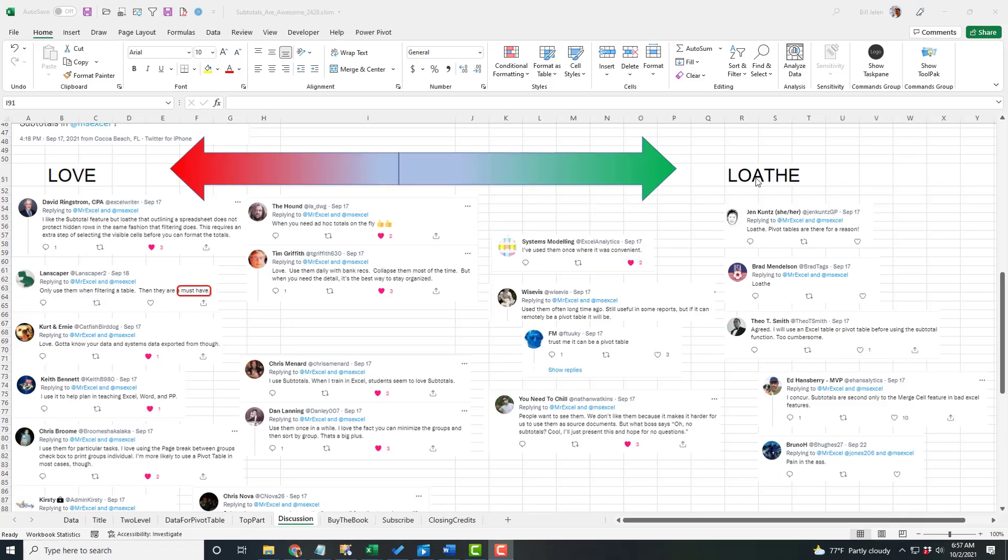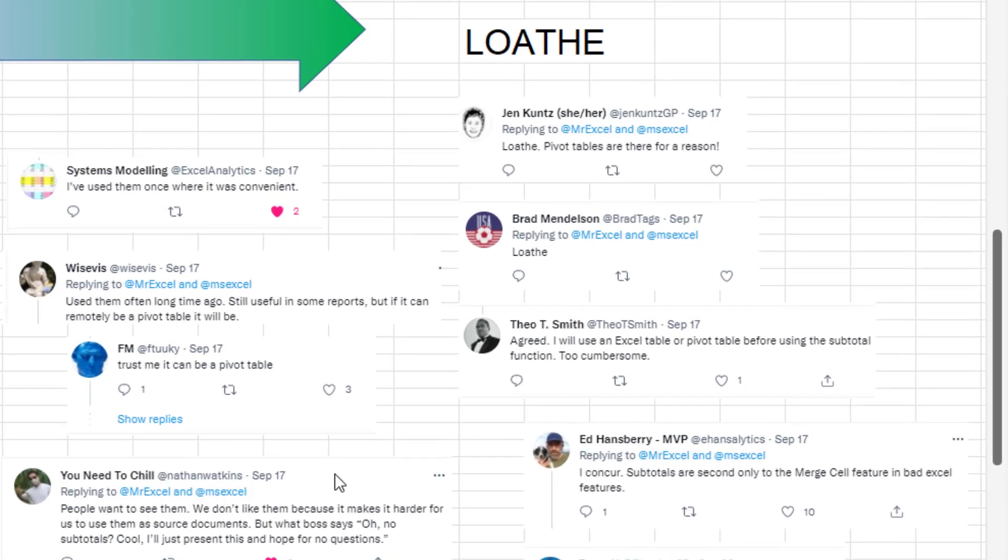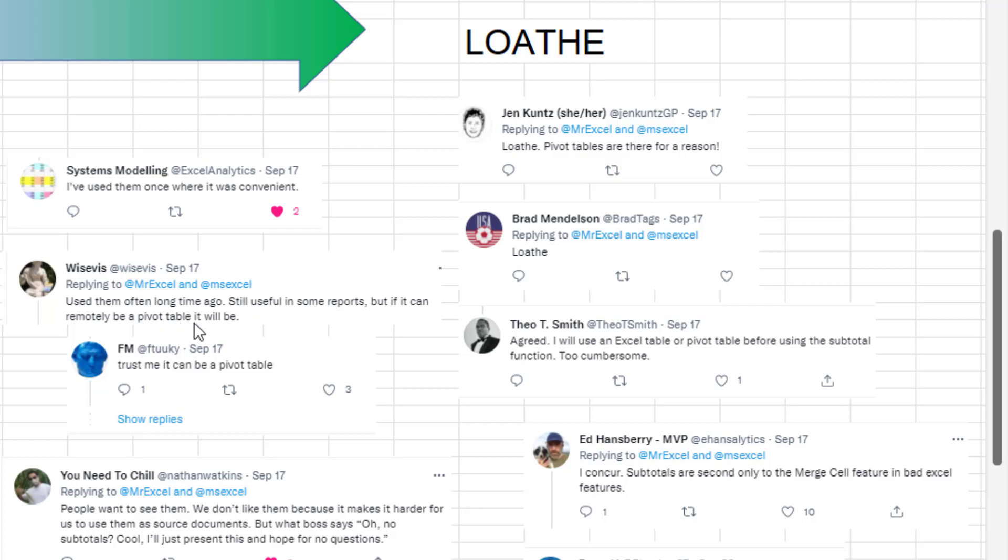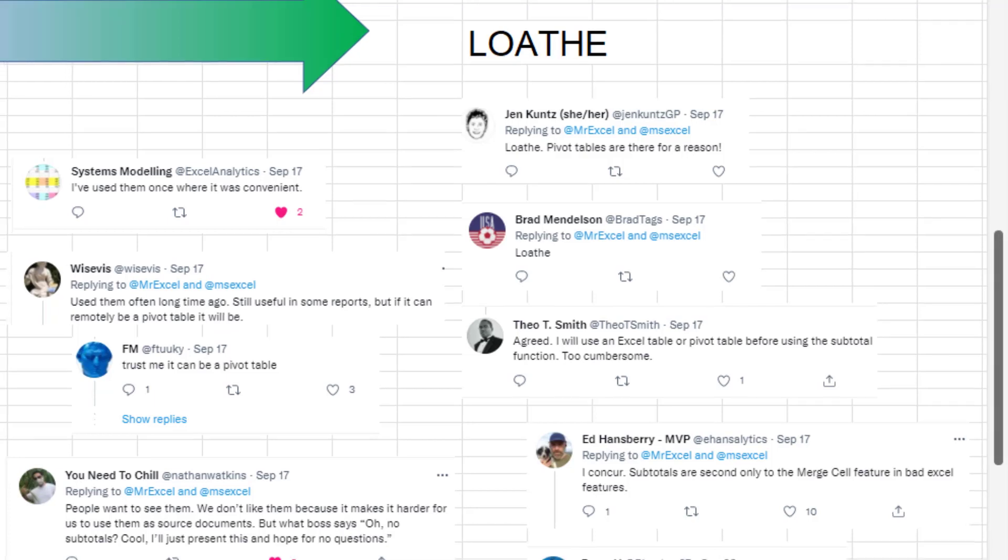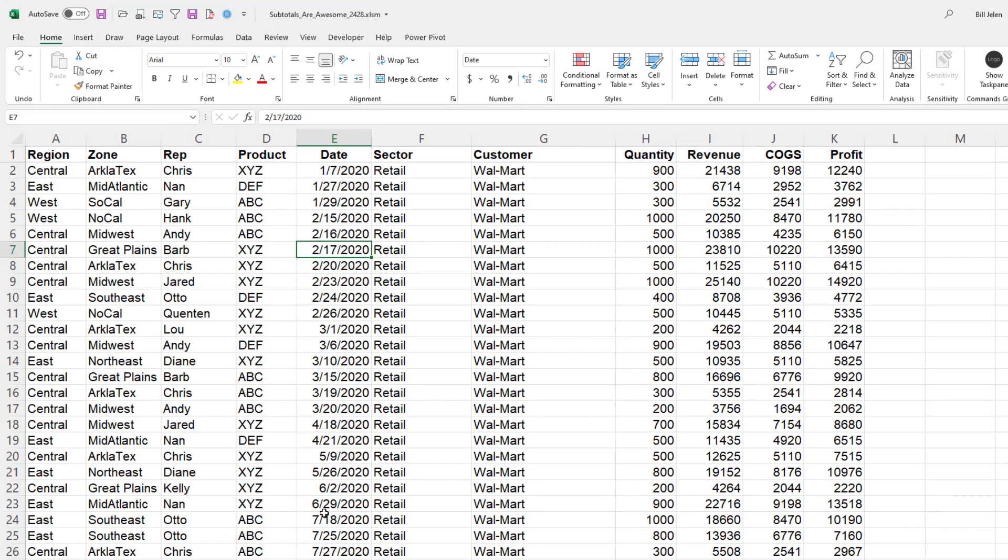But over here on the loath side, a lot of people seem to think, well, you should be using a pivot table. You shouldn't be using subtotals. Here, this was actually a great conversation. But if it can remotely be a pivot table, it will be. And someone said, trust me, it can be a pivot table. Well, hang on. Just because it can be a pivot table doesn't mean that it should.